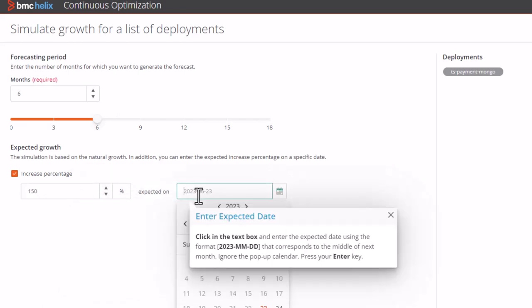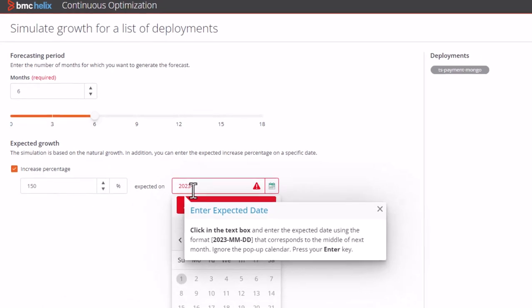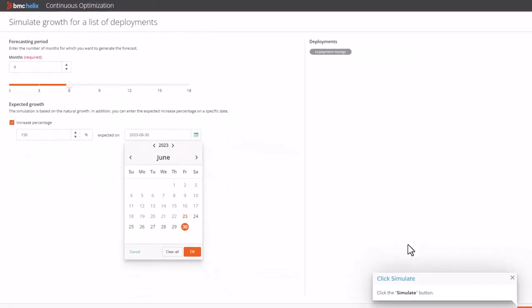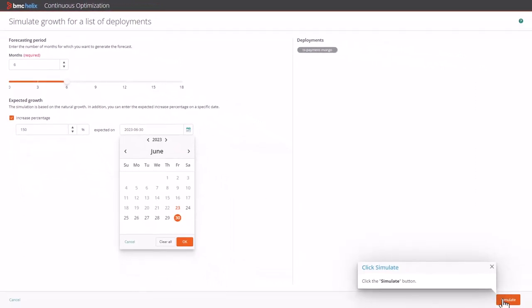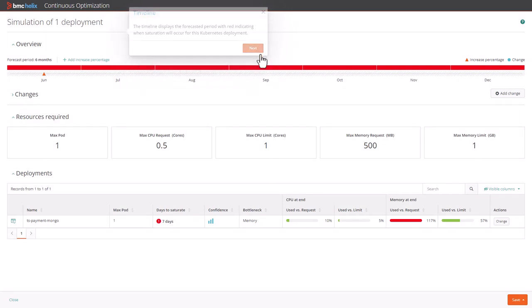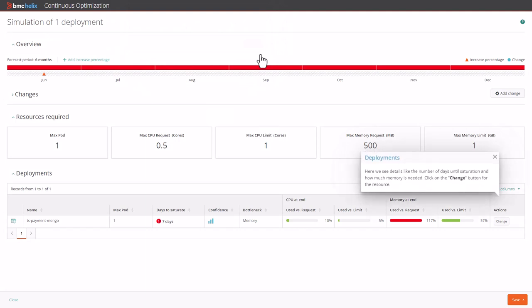The timeline displays the forecasted period, with red indicating when saturation will occur for this Kubernetes deployment. Here we see details like the number of days until saturation and how much memory is needed.